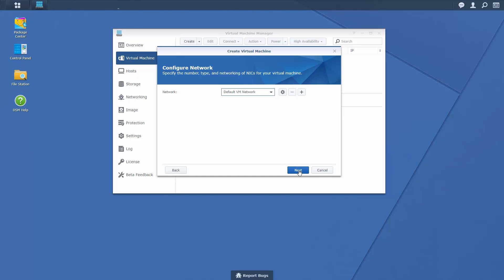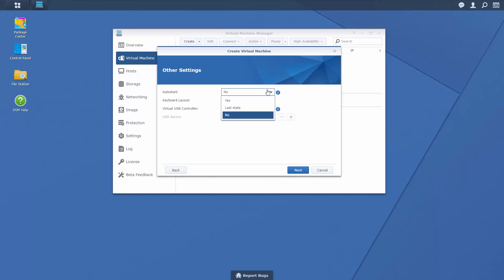Configure network and other settings such as auto start before assigning user permissions.